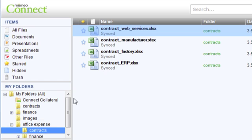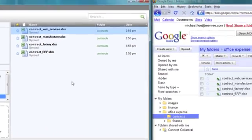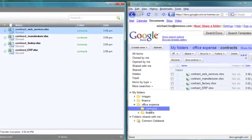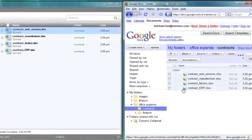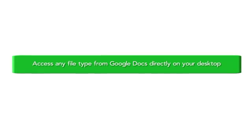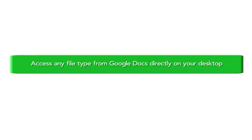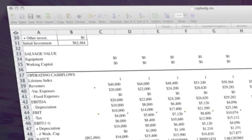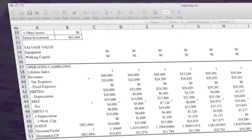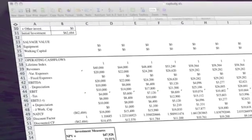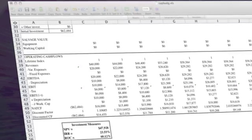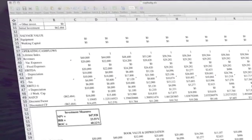Since Mimeo Connect is synced to your Google Docs account, you will always have access to your Google Docs files from any computer, even when you're working offline.